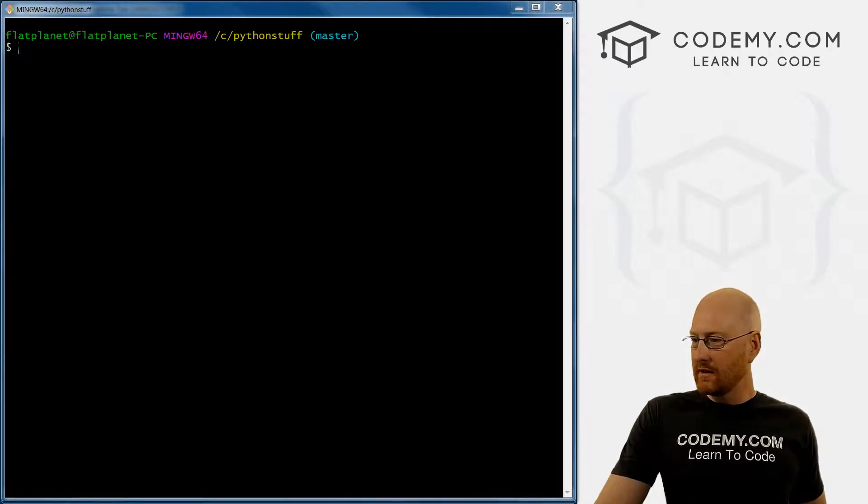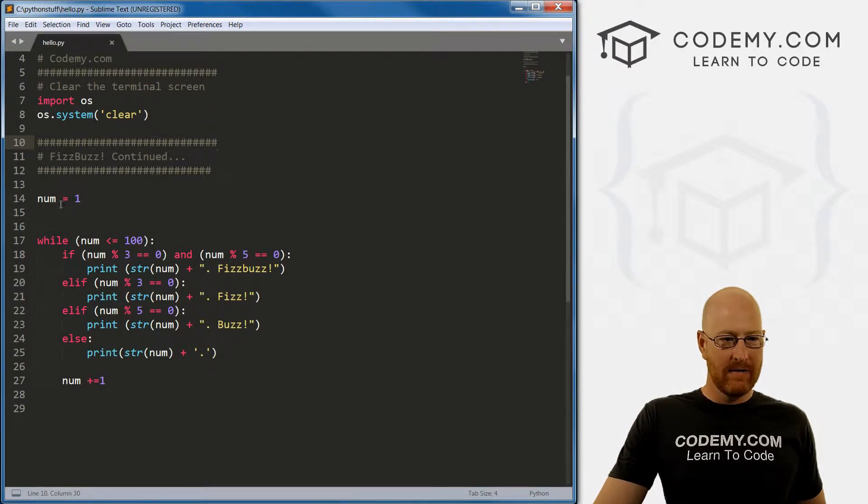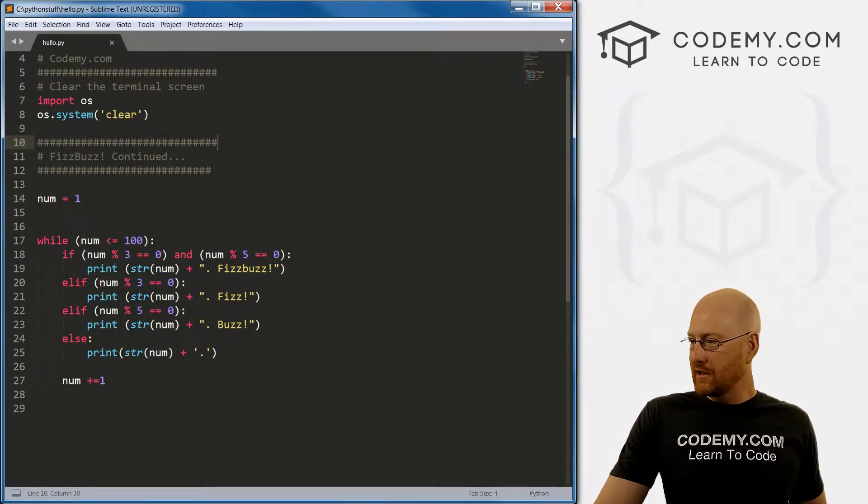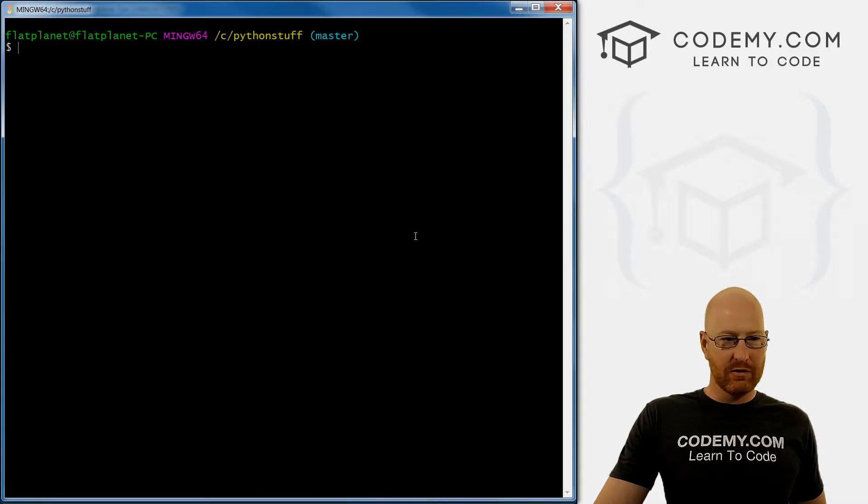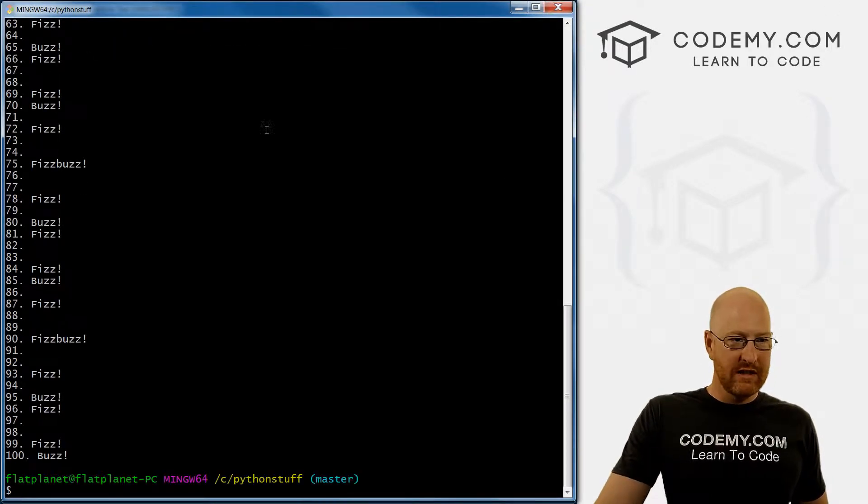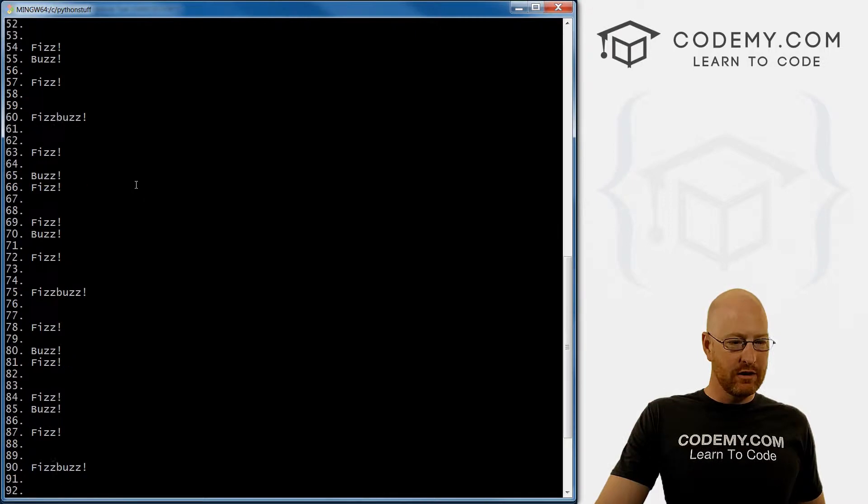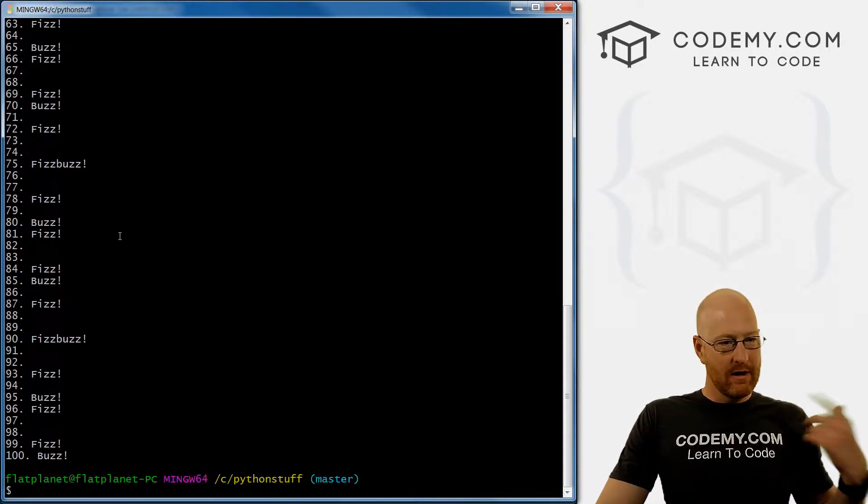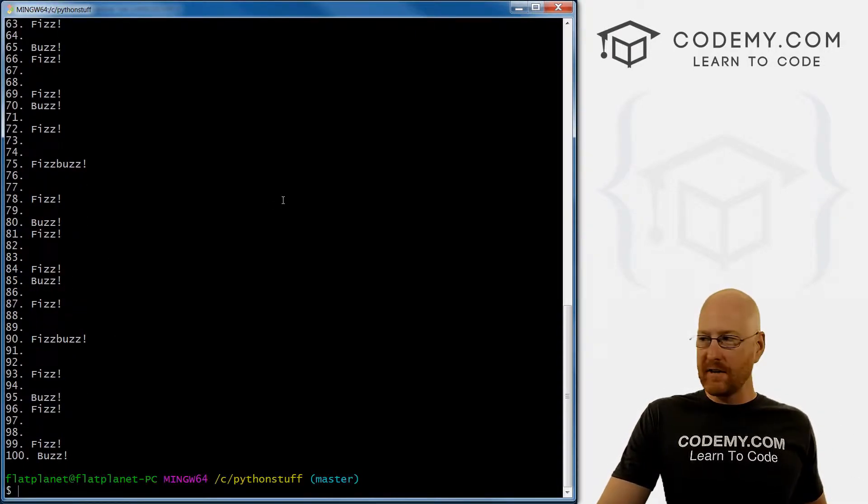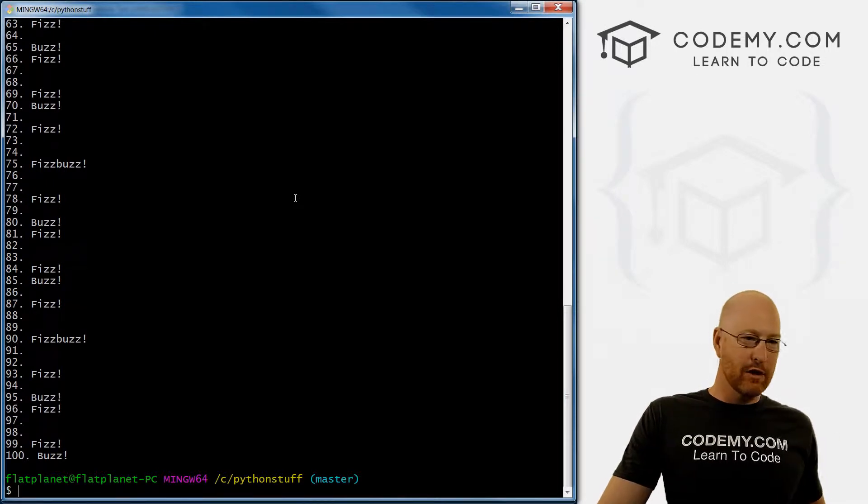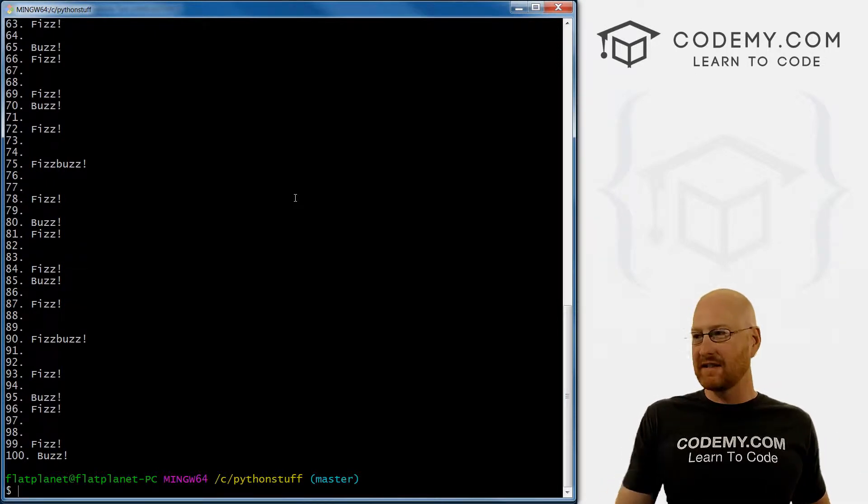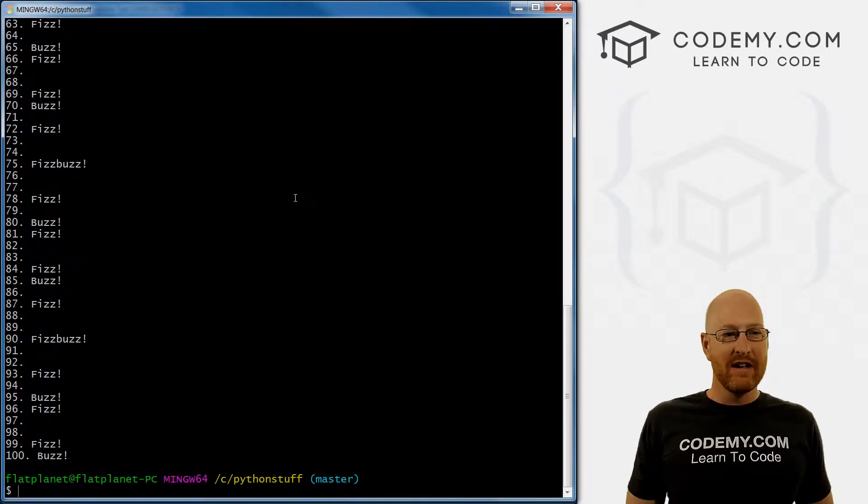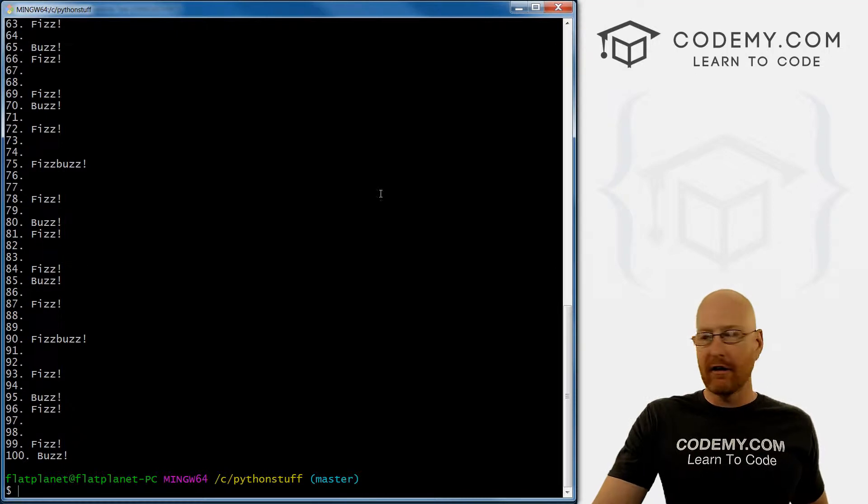So we ended the last video with our FizzBuzz. If we just run this real quick, we see it prints out from one to 100. If a number is divisible by three, it prints out fizz. If it's divisible by five, it prints out buzz. If it's divisible by both three and five, it prints out FizzBuzz.